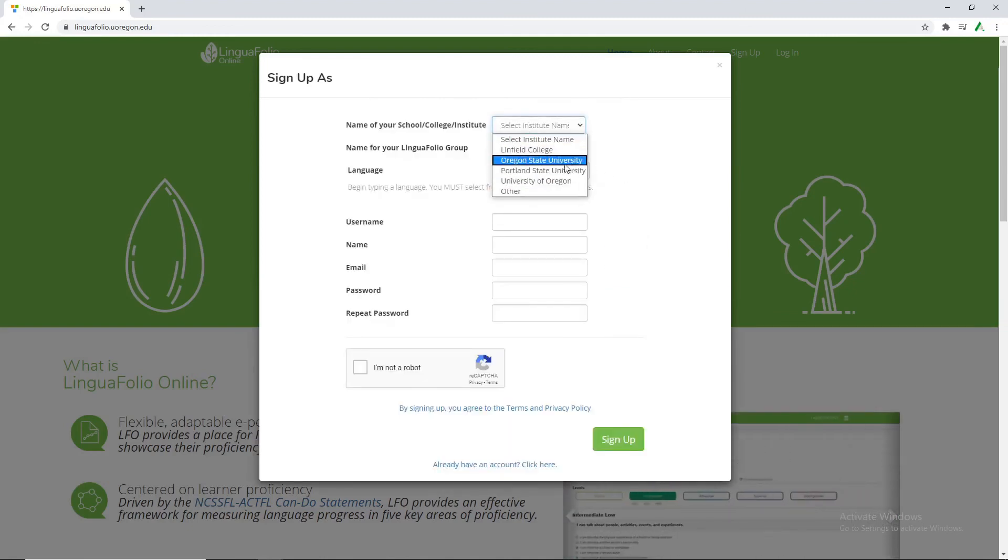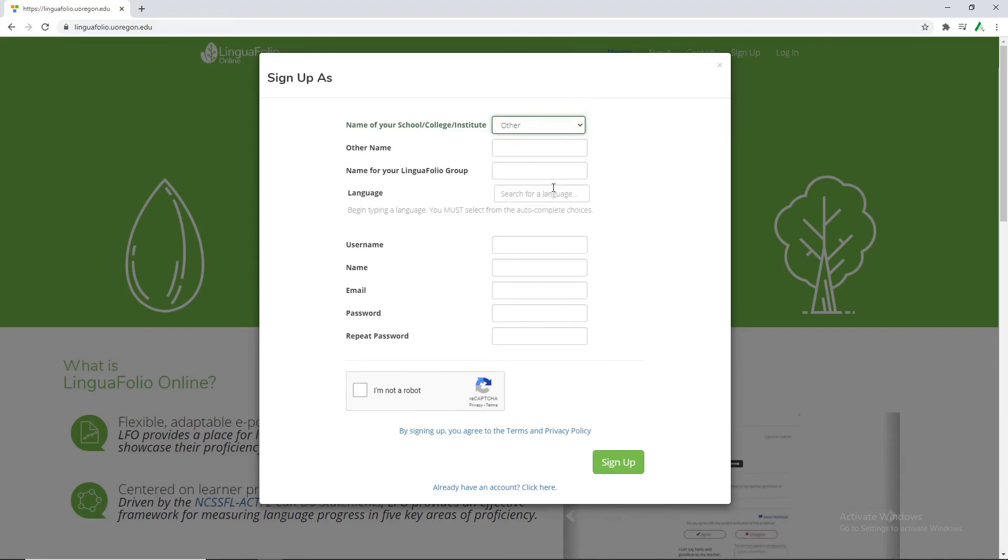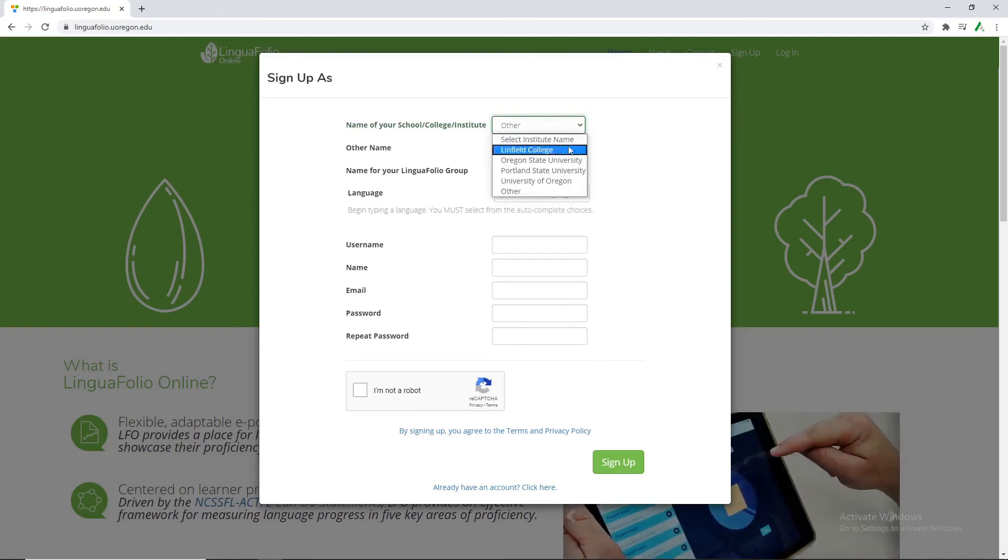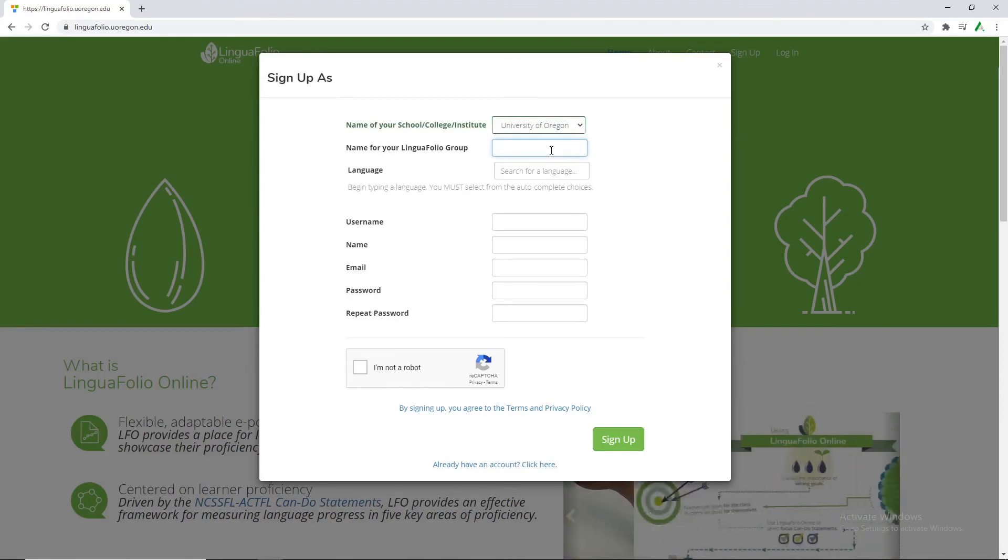Some people at the University of Oregon have already created an account so that means we just use theirs. Otherwise we would be able to click other and then create a new college, but for this scenario we're just using University of Oregon.